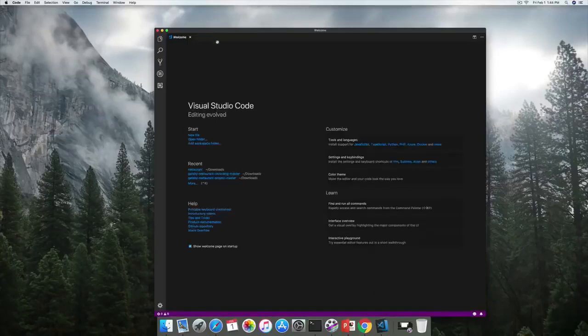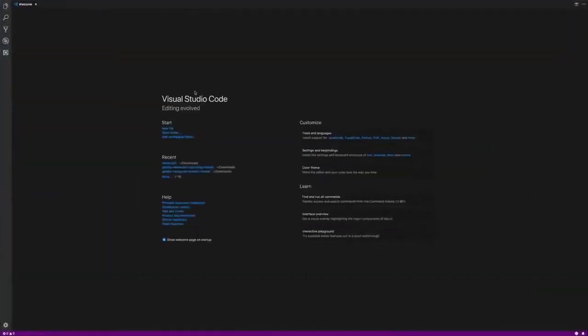Once we open up Visual Studio Code, we're going to be met by a welcome screen. In the welcome screen, we have a few options: we can open a new file or open a folder, and we can also customize it. This is the first time downloading Visual Studio Code, so you won't have recent projects.